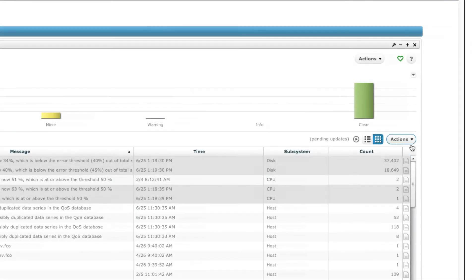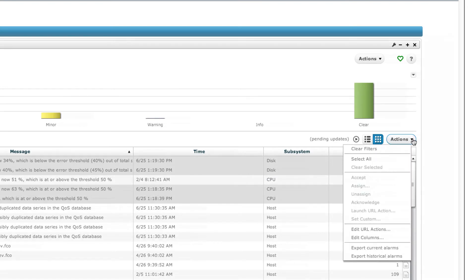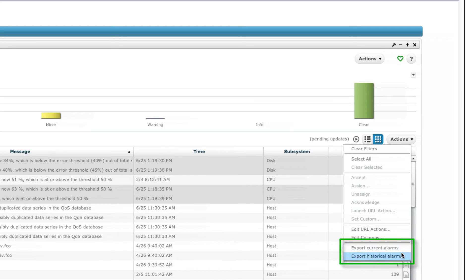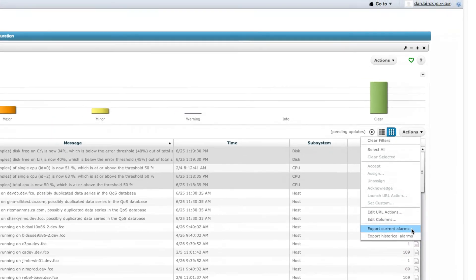Also within the Actions drop-down menu, you can now find options that will allow you to export both current NIMSOFT alarms or historical alarms to a CSV file directly from the Unified Management Portal.